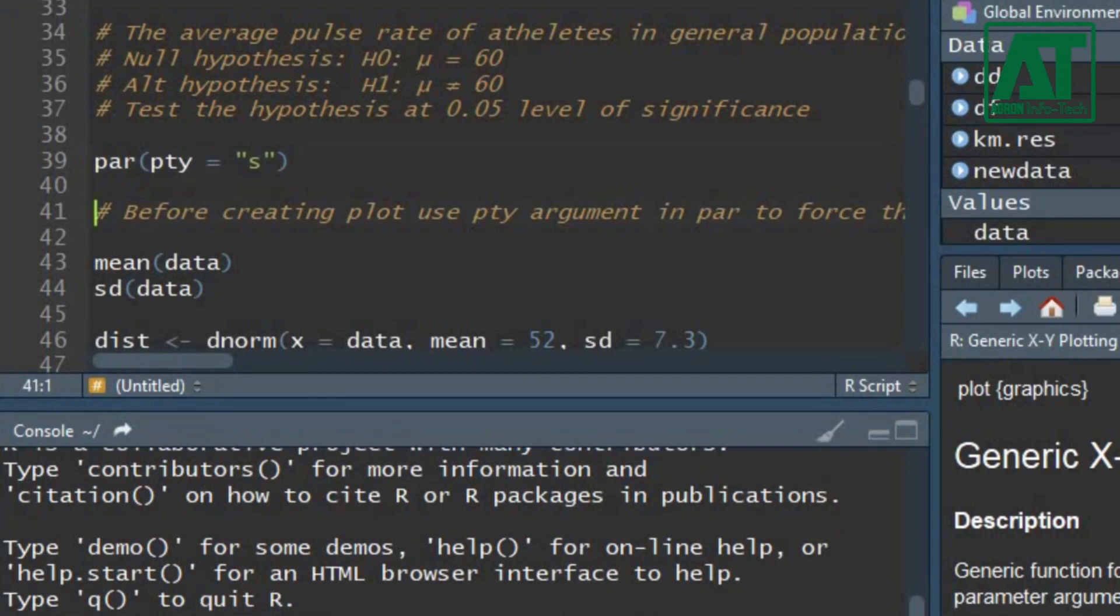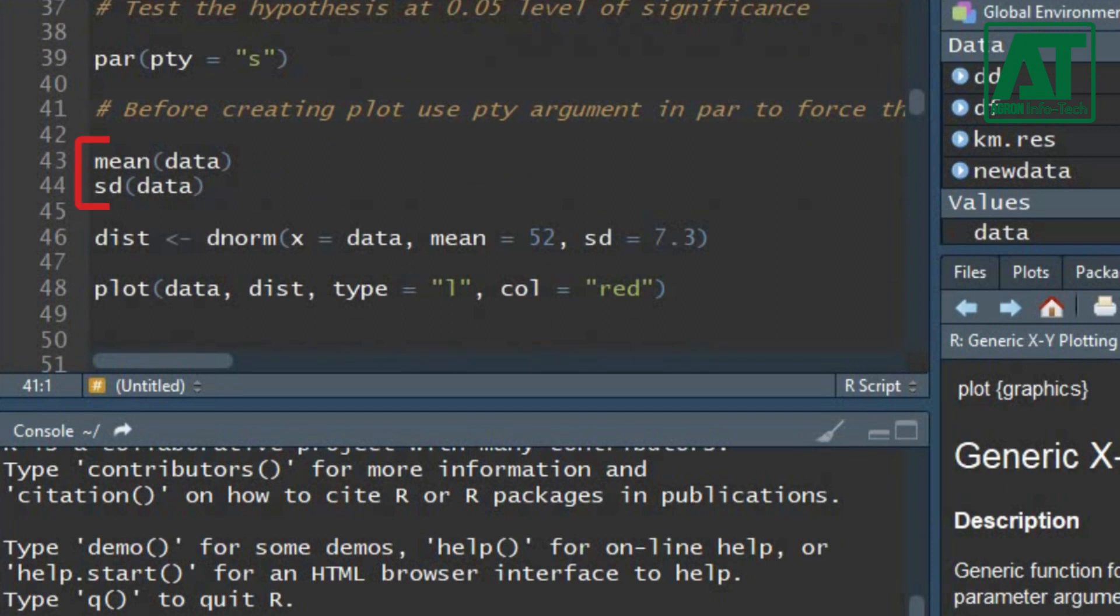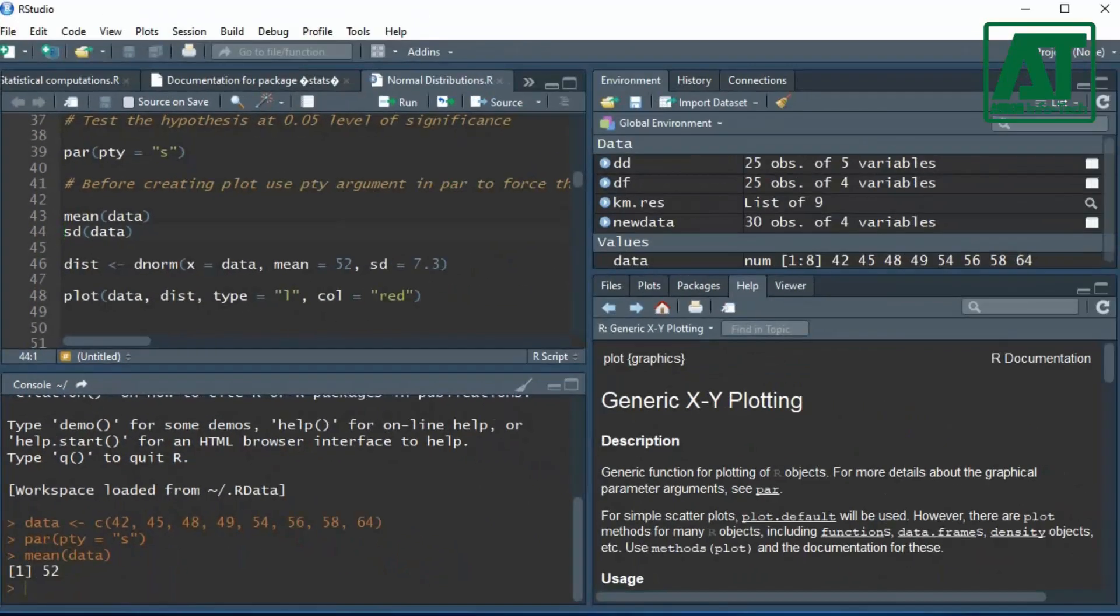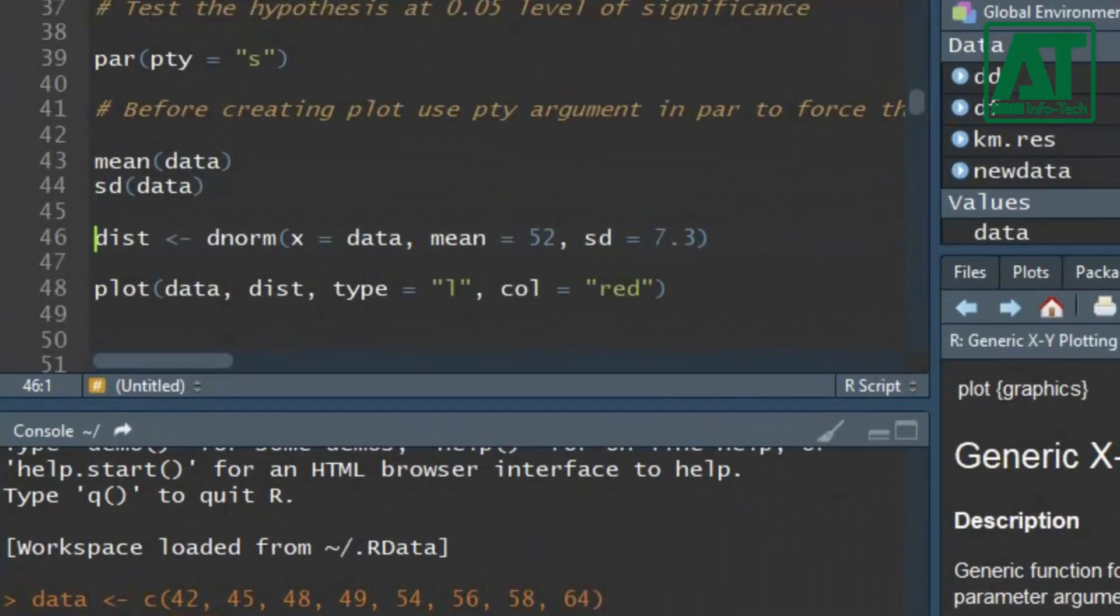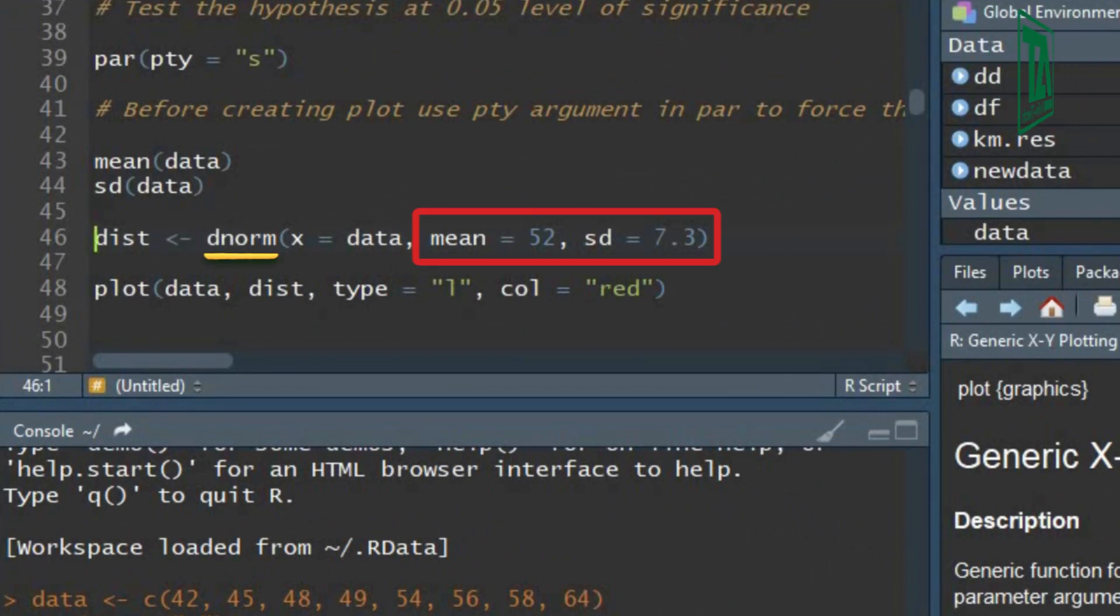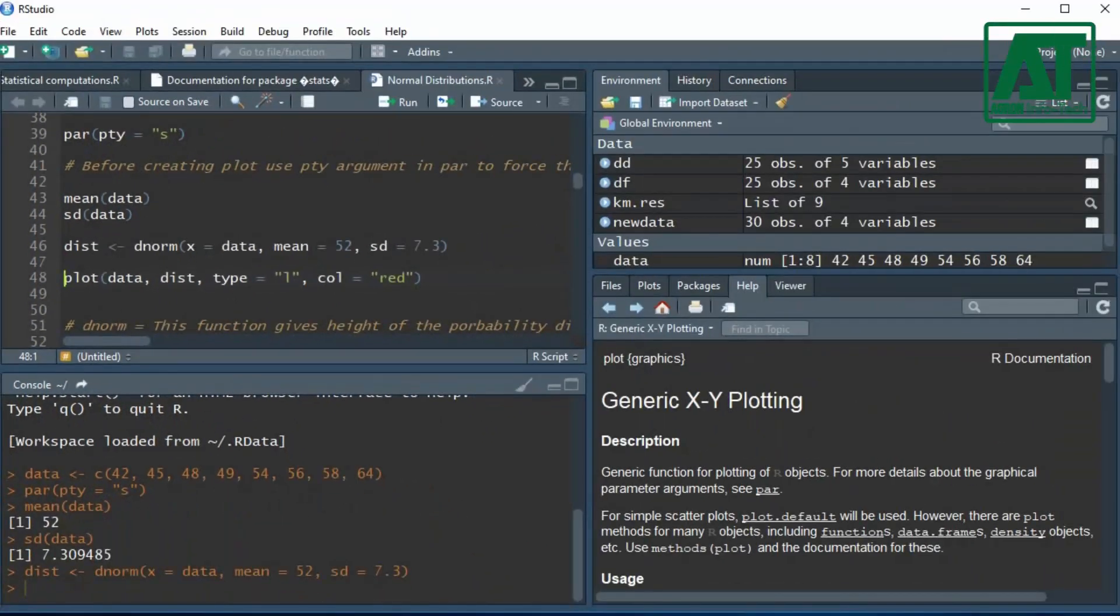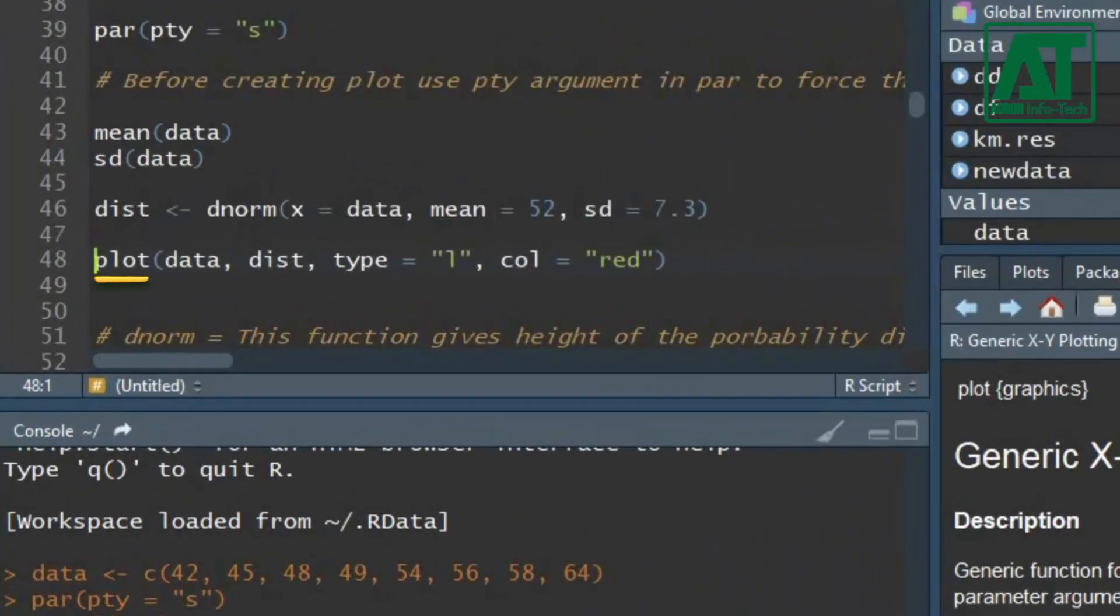Use mean and sd function to calculate mean and standard deviation of the data set. The dnorm function gives height of the probability distribution at each point for a given mean and standard deviation. Normal distribution plot is produced using plot function.